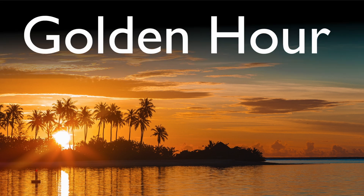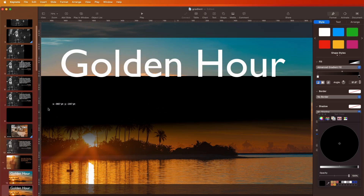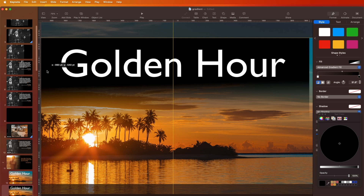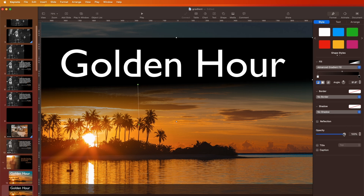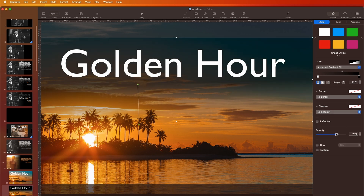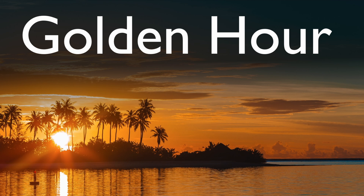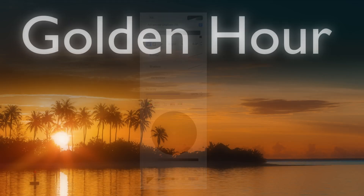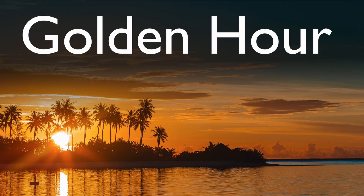You could also use that same gradient fill to do something like this — the same principle, the same way we did it, but at a different angle. Maybe it's too black, but you can play with the opacity to make it a little bit lighter, just a little darker up there so the text is easier to see. That's how you do it — Advanced Gradient Fill is a way to blend images into the background so you can put text, a quotation, and so on. Thanks very much.